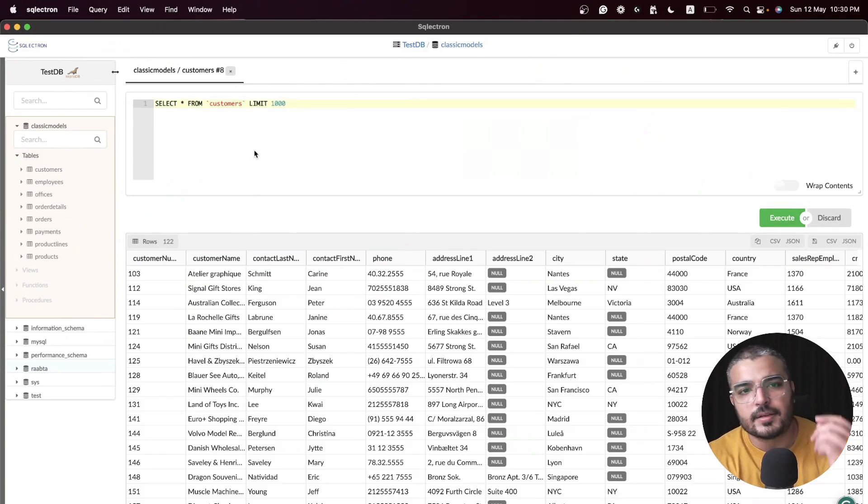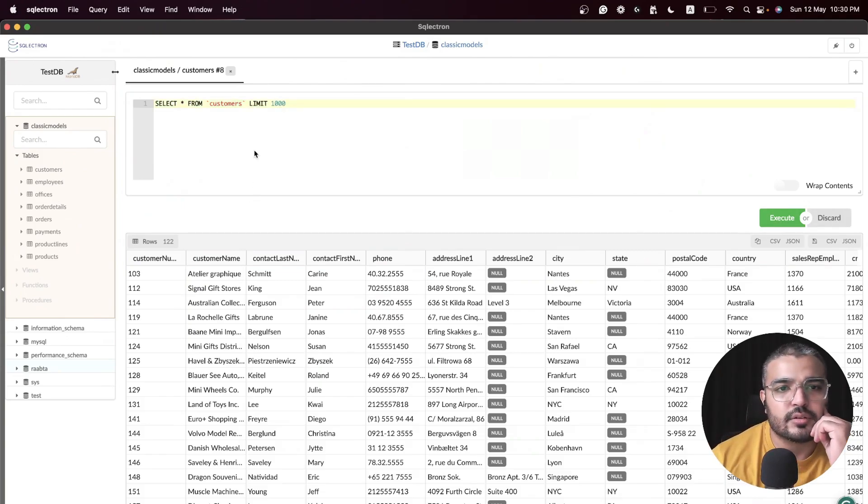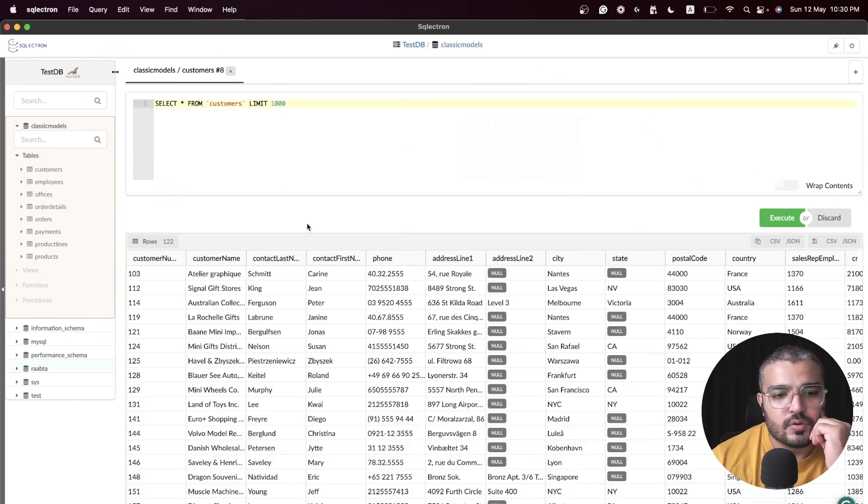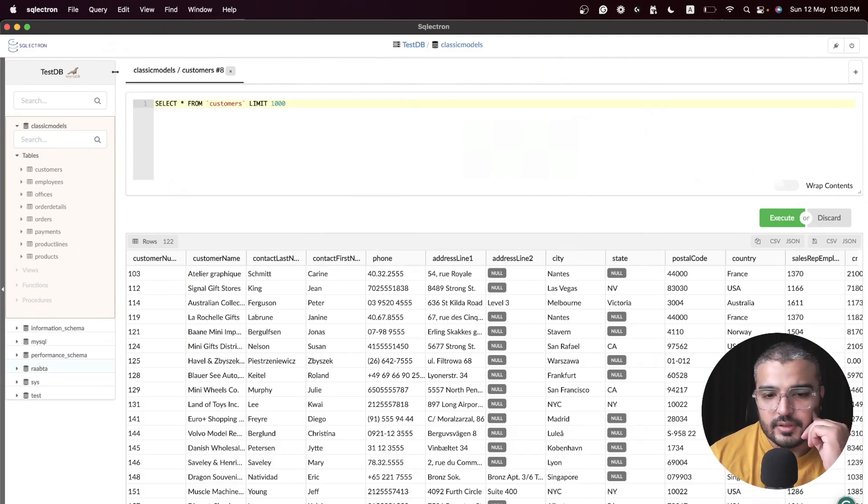Let me execute the query for the customers table. Yeah, pretty decent stuff. Let's get into the code.